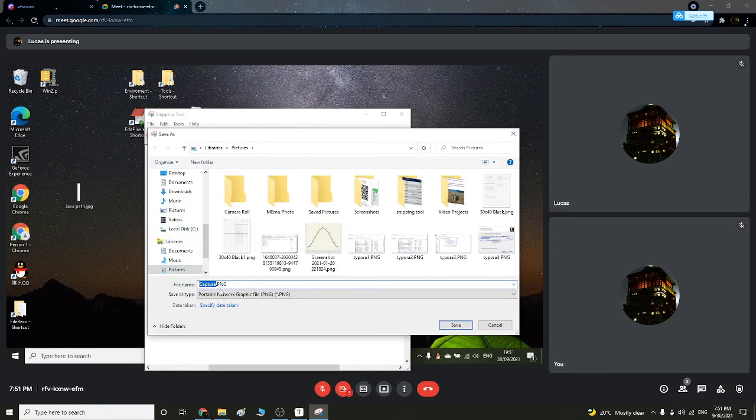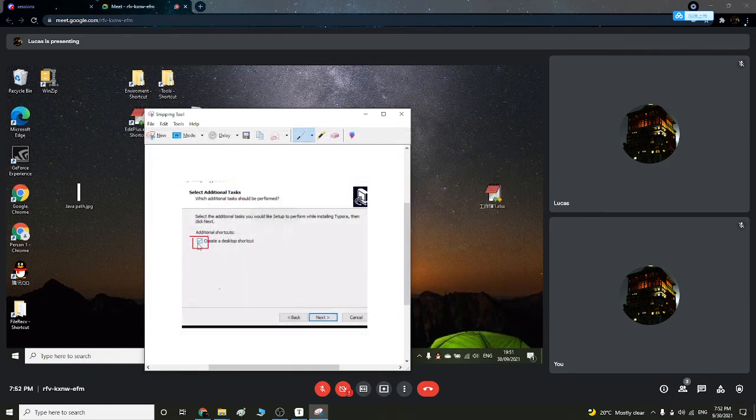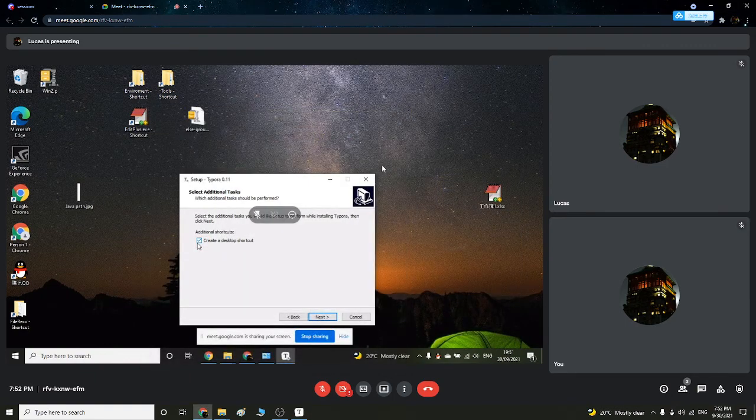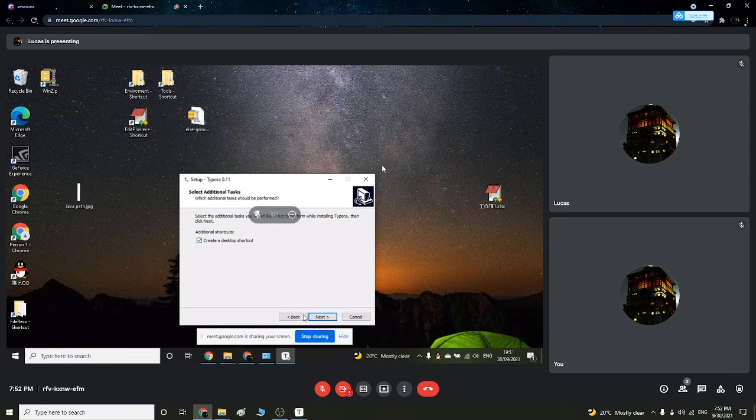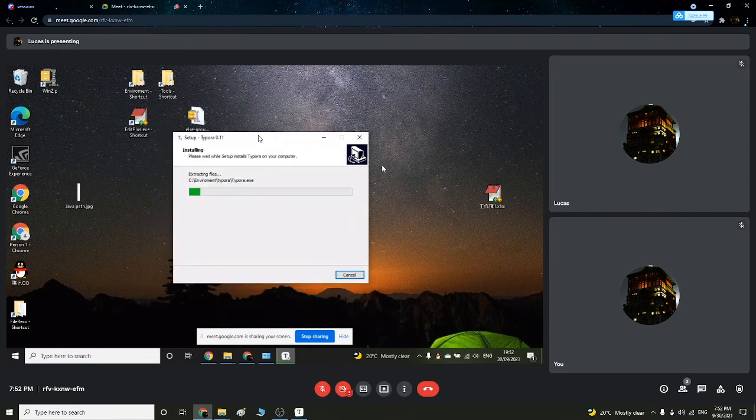And then you have Typora, and then we press on Next. Install, and we just wait.